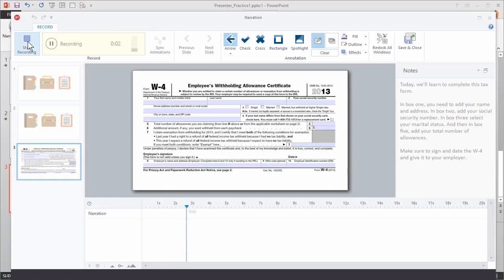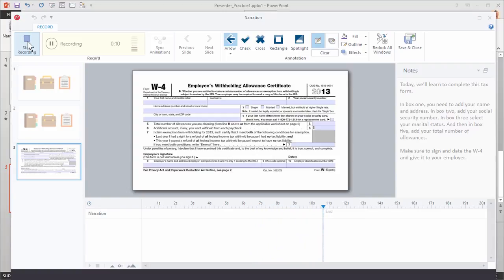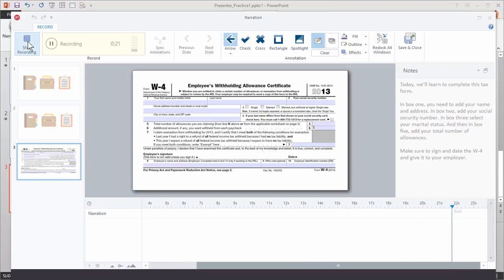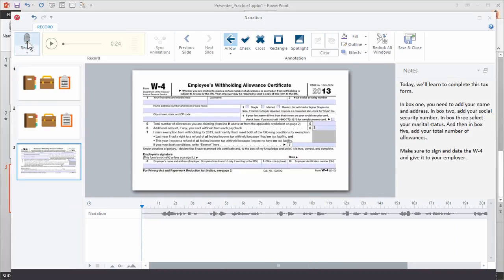Today we'll learn to complete this tax form. In box one you need to add your name and address. In box two, add your social security number. In box three, select your marital status. And then in box five, add your total number of allowances. Make sure to sign and date the W-4 and give it to your employer. And then once I'm done recording I just hit stop.